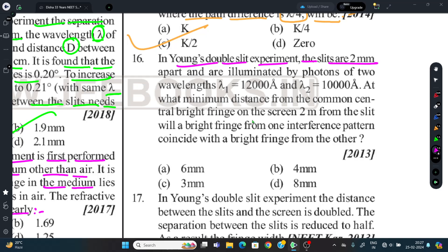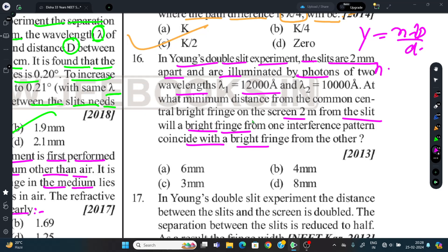Question 16: In Young's Double Slit Experiment, slits are 2 mm apart and illuminated by photons of two wavelengths λ1 = 12000 Å and λ2 = 10000 Å. Screen is at 2 meters. At what minimum distance from the central bright fringe will a bright fringe from one pattern coincide with a bright fringe from the other? Using n1λ1 = n2λ2, we get n = 5, and y_common = nλ1D/d = 6 mm. First option is correct.